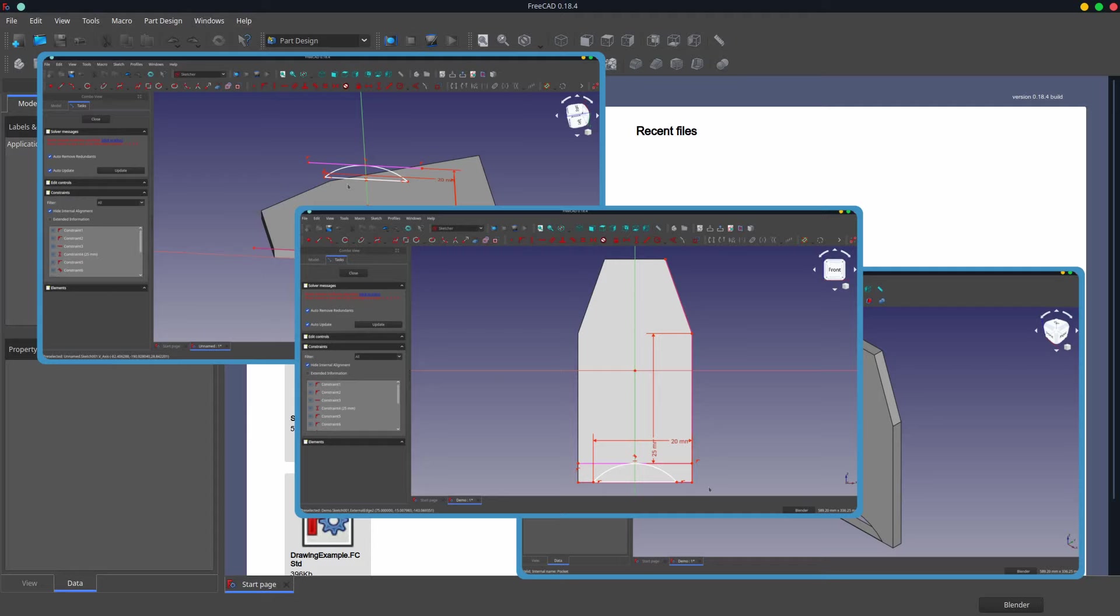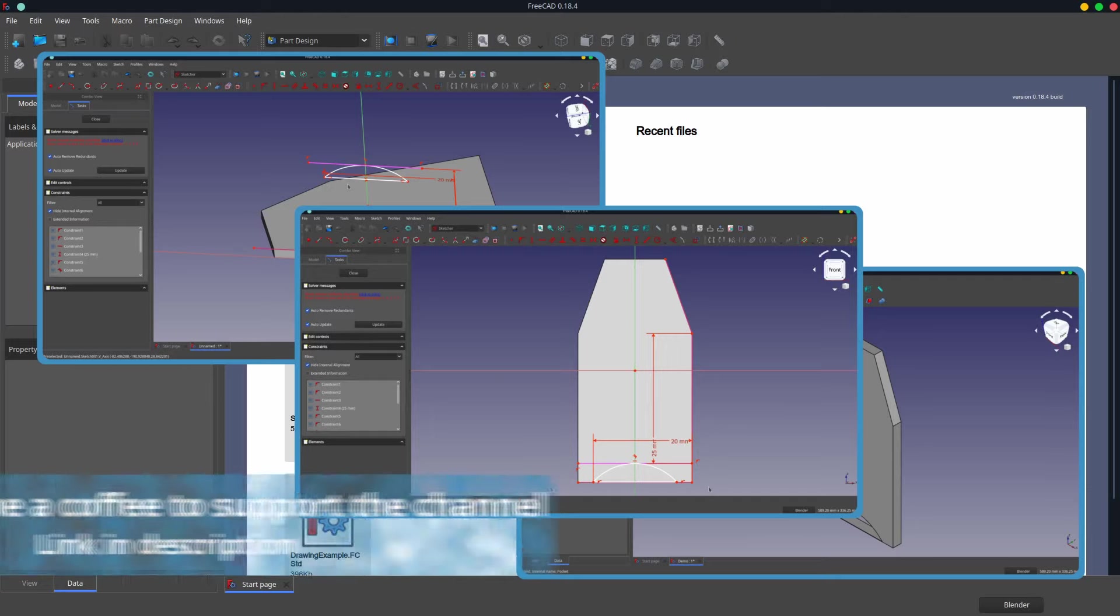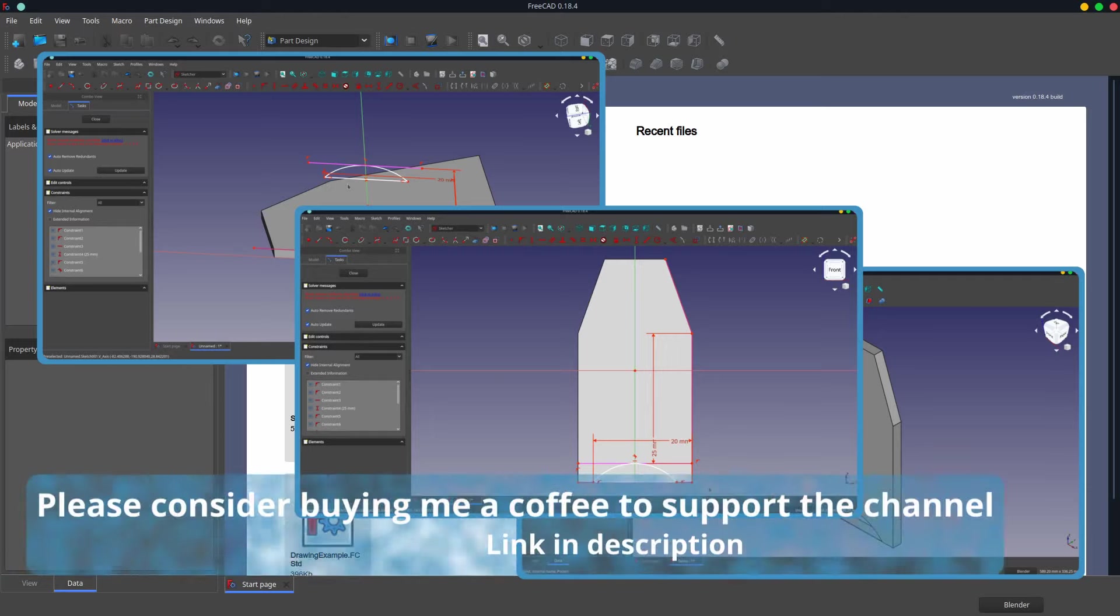When this happens, FreeCAD does not maintain the link to the original face in some cases. This description is a bit hazy, so let's look at an example of the problem in action and a couple of ways you can deal with it.